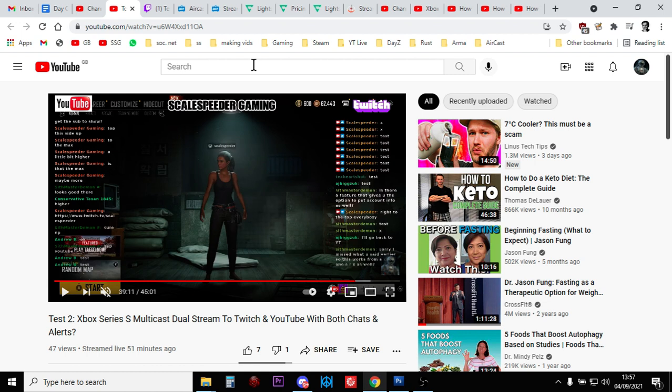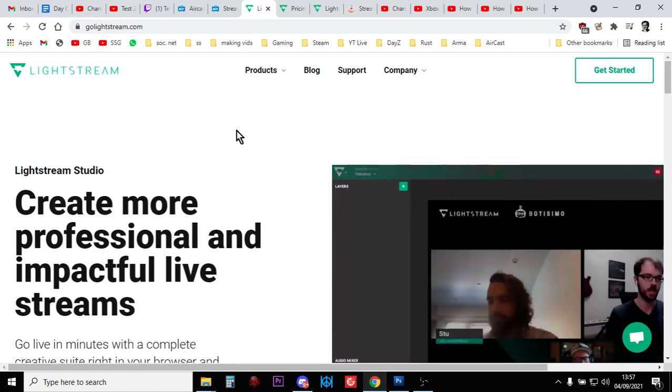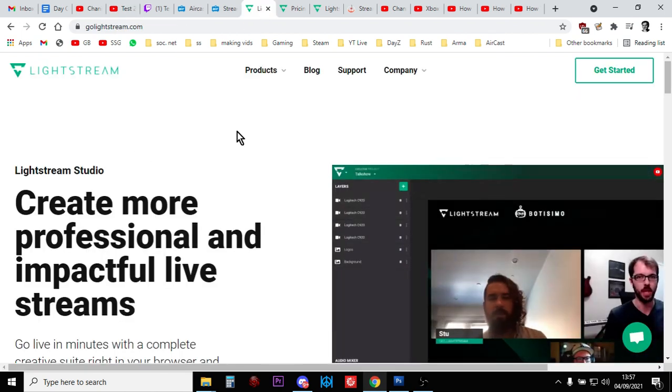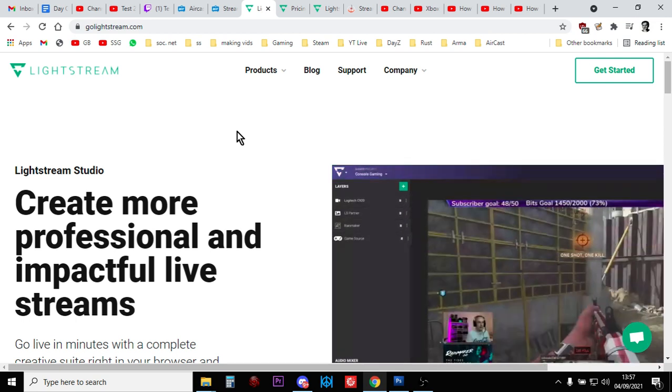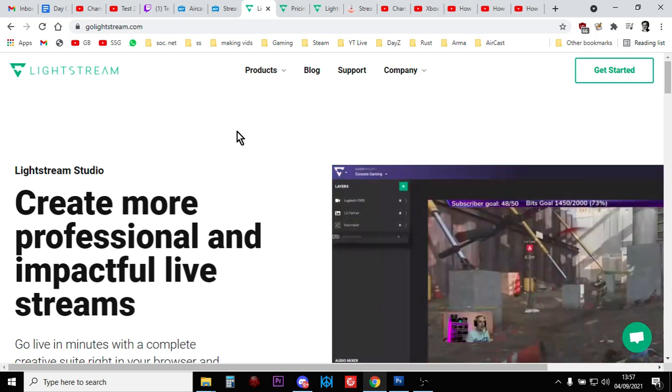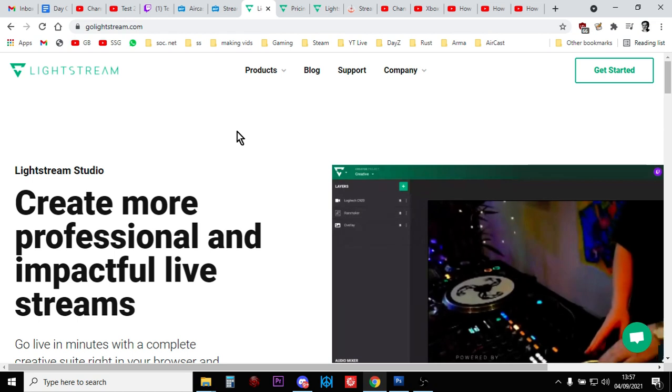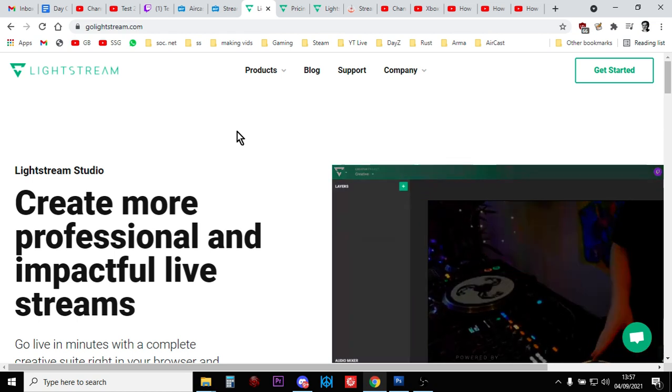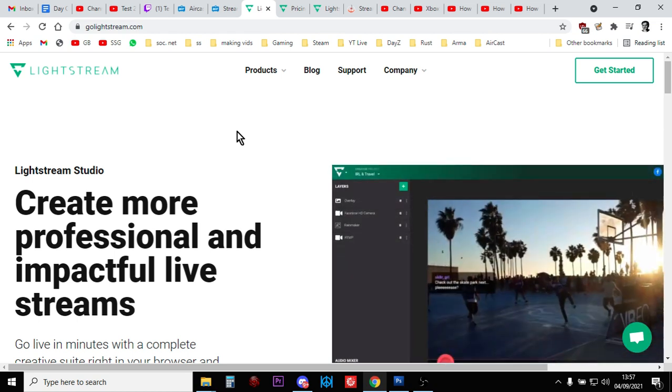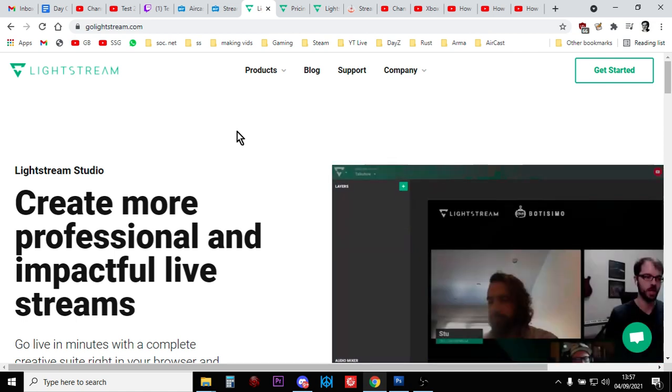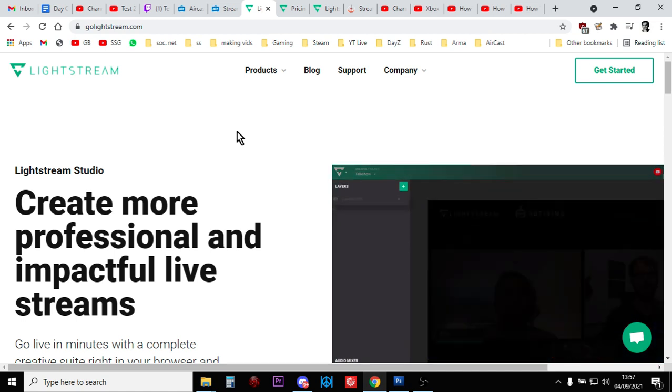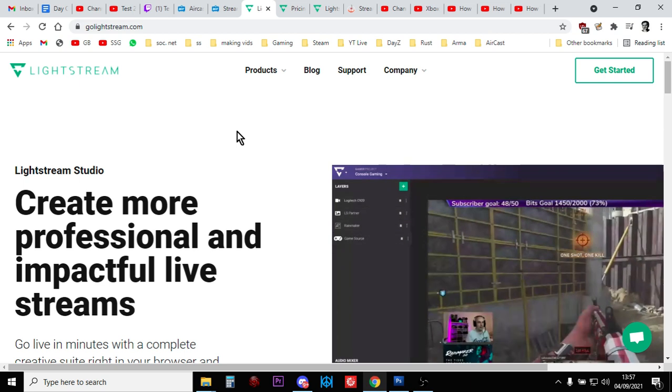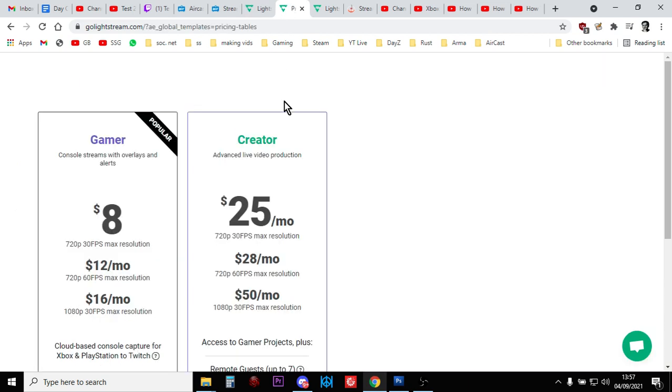But if you want to use this system where you're going to have all these bits popping up, what you've got to start using then is Lightstream. So what happens is in the Twitch app on the Xbox, when you go to broadcast, you'll see there's an option when it says source. You can stream to Twitch or you can stream to Lightstream and it's a beta. In order to be able to stream to Lightstream, you do have to pay. It's $16 a month for the 1080p, 30 frames a second option, which is the one you'll probably want.